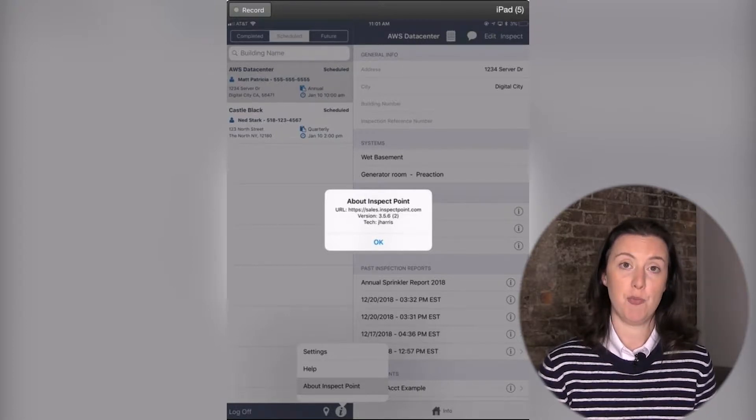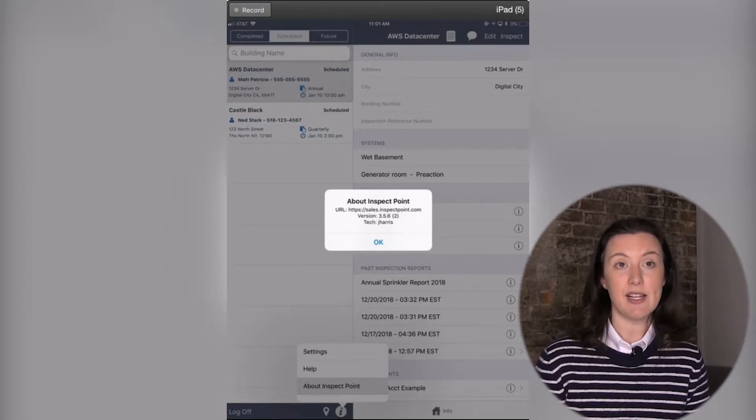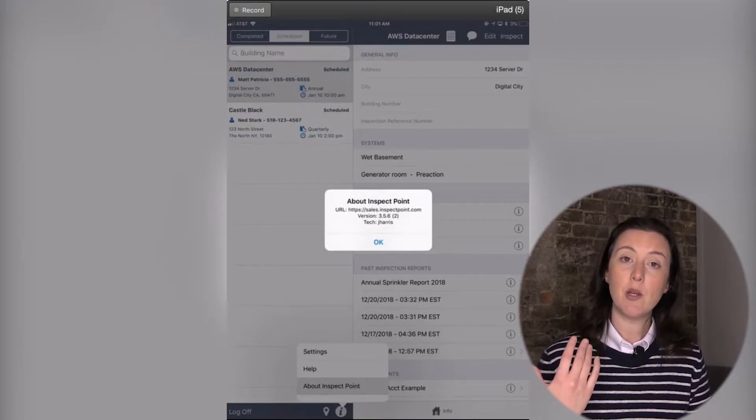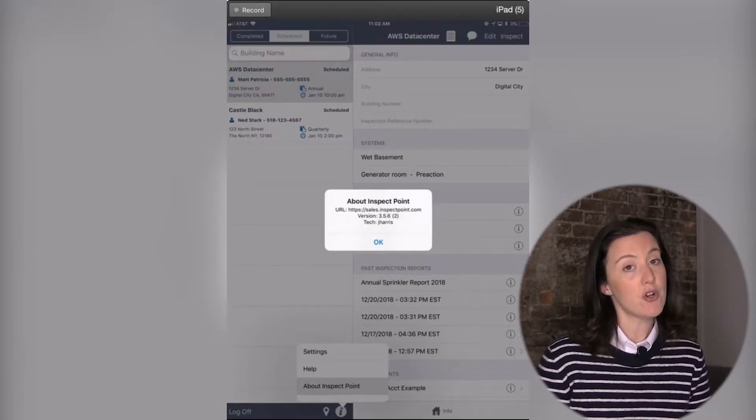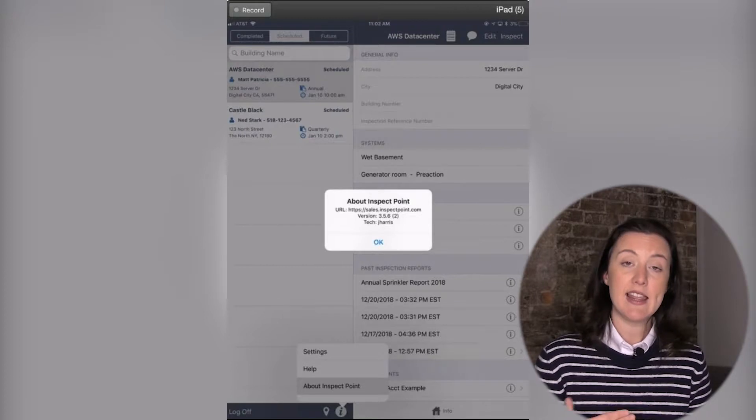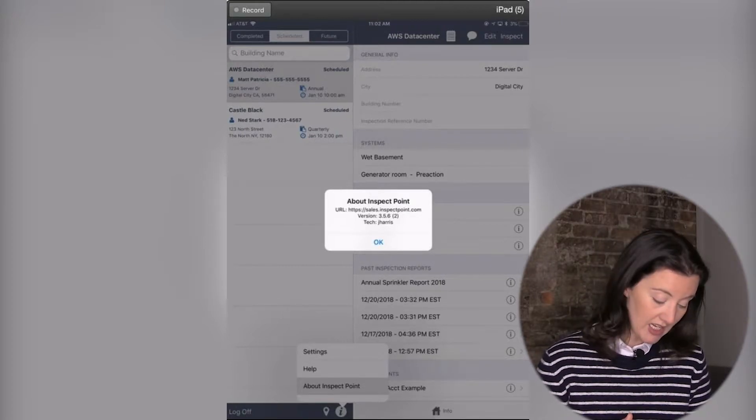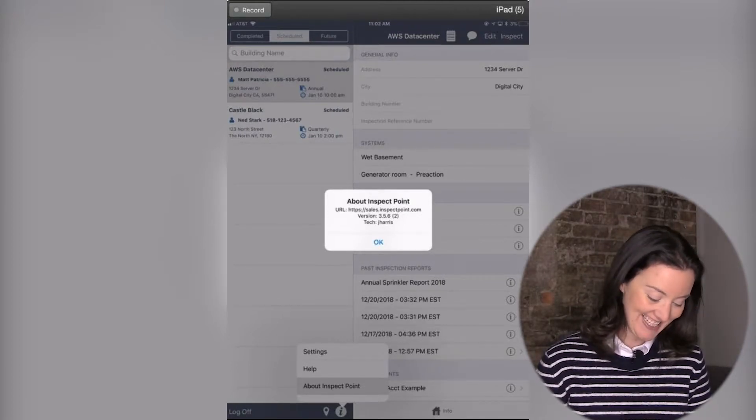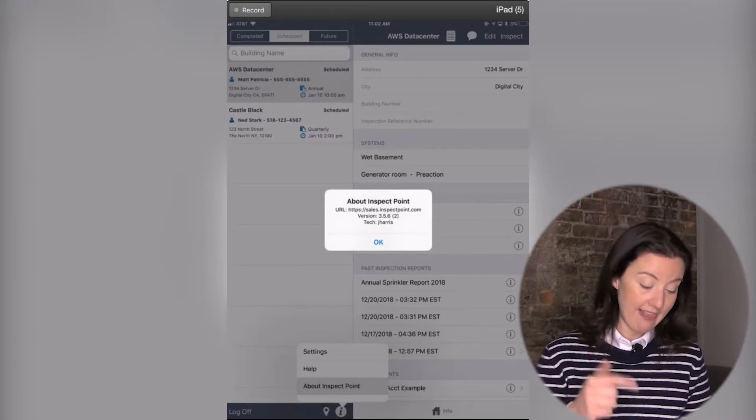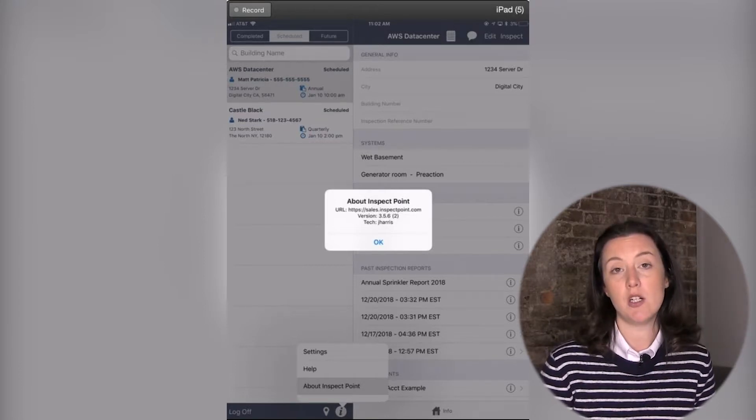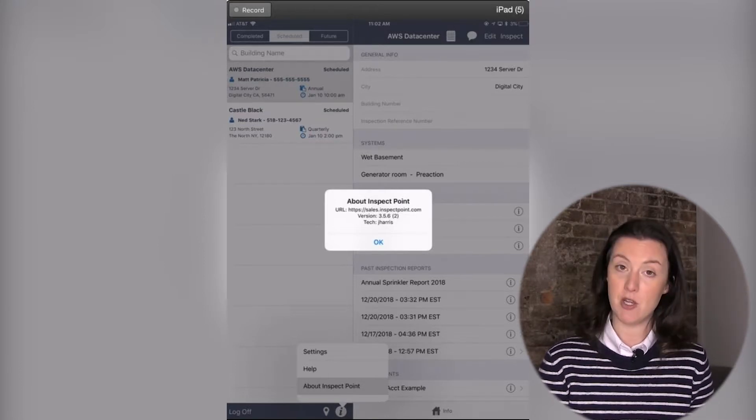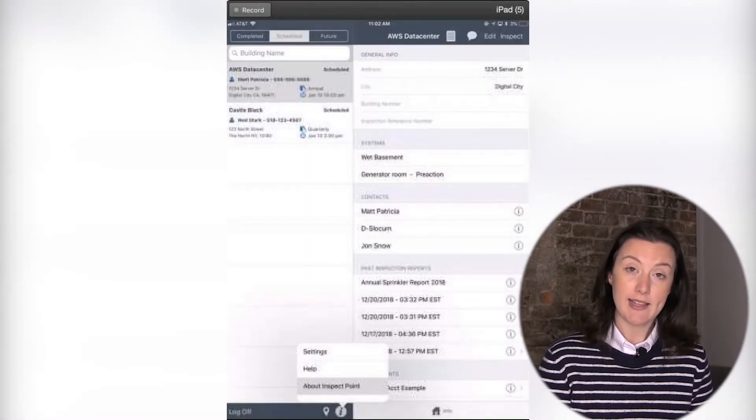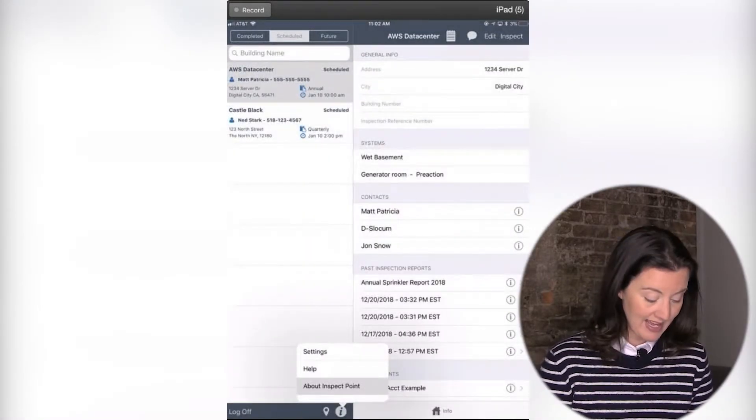If you do need to call support or you sent an email to us and you need assistance, one thing that we may ask you is, what version of the app are you on? And this is where you would find that. Clicking on the eye icon, clicking on About Inspect Point, and then you'll click and we will get that version from you. You'll click OK to get that little pop-up box out of the way.